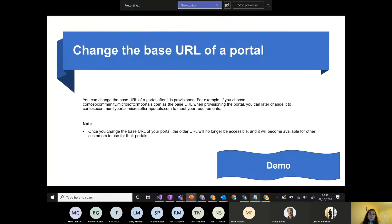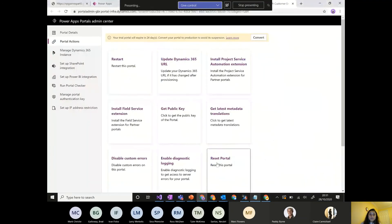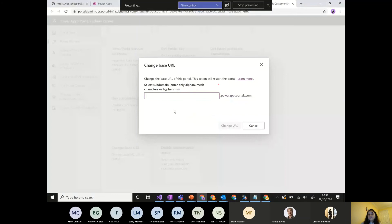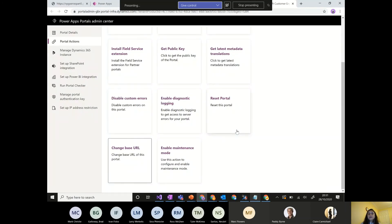Change Base URL allows you to update the portal URL — for example from one name to another. The new URL must be unique; if another portal already has the same name, it won't be accepted, just as when provisioning a new portal requires a unique name. Changes take some time to apply.